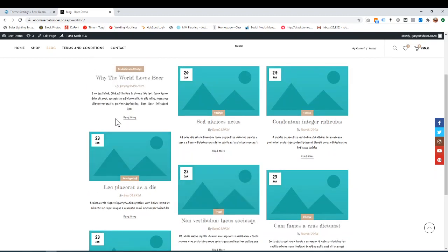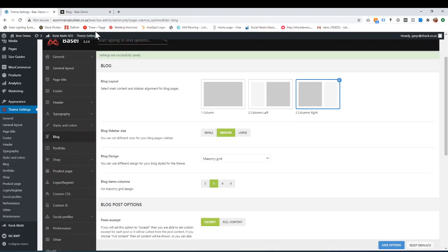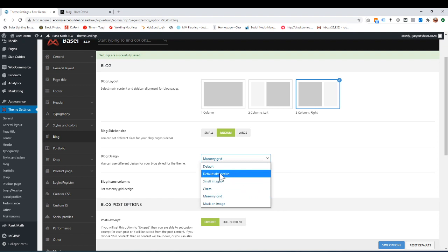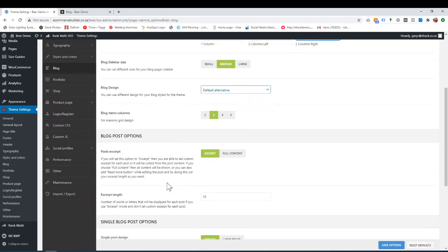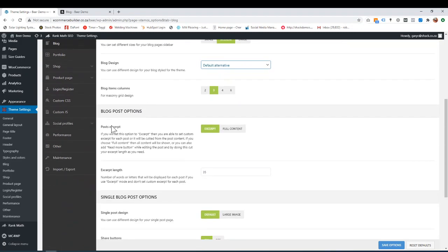But if you like this, this is another way you could show your blog. You can play around with these. I'm going to go to default alternative because I like having this sidebar. I'll leave it like that.